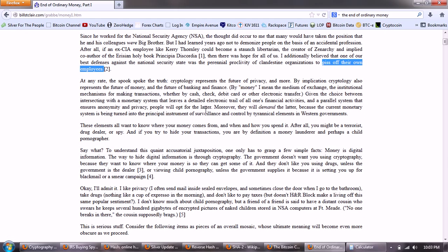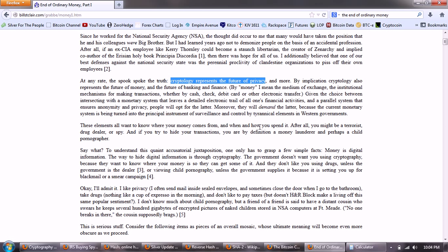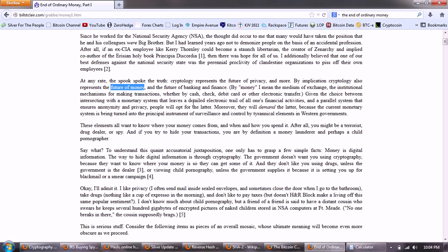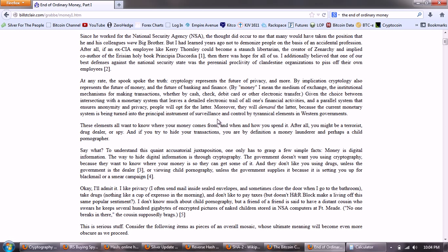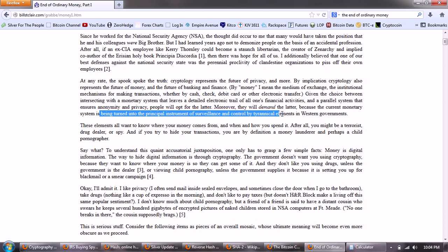At any rate, the spook spoke the truth. Cryptology represents the future of privacy. And more. By implication, cryptology also represents the future of money. So, he saw the Bitcoin back in 1995. And the future of banking and finance. By money, I mean the medium of exchange, the institutional mechanisms for making transactions, whether by cash, check, debit card, or other electronic transfer. Given the choice between intersecting with a monetary system that leaves a detailed electronic trail of all one's financial activities and a parallel system that ensures anonymity and privacy, people will opt for the latter. Moreover, they will demand the latter, because the current monetary system is being turned into the principal instrument of surveillance and control by tyrannical elements in Western governments.